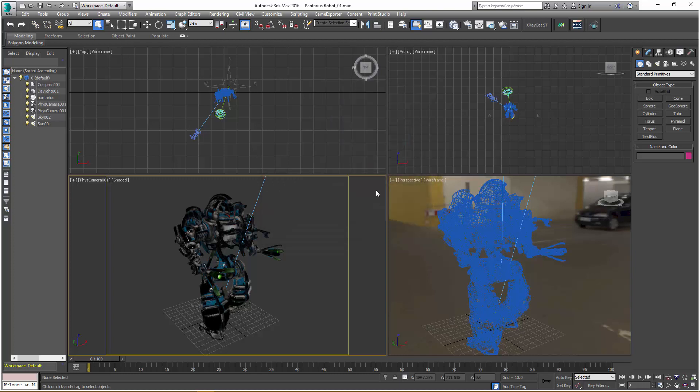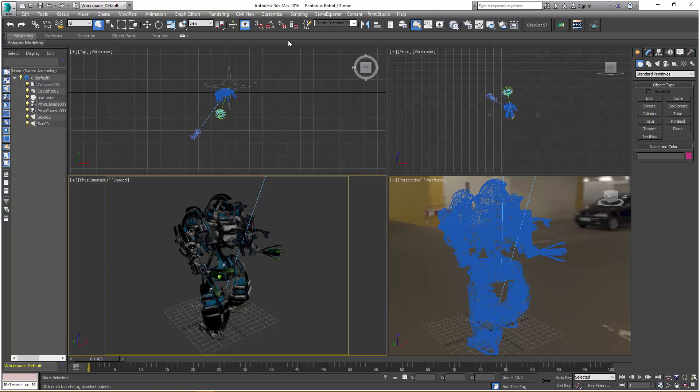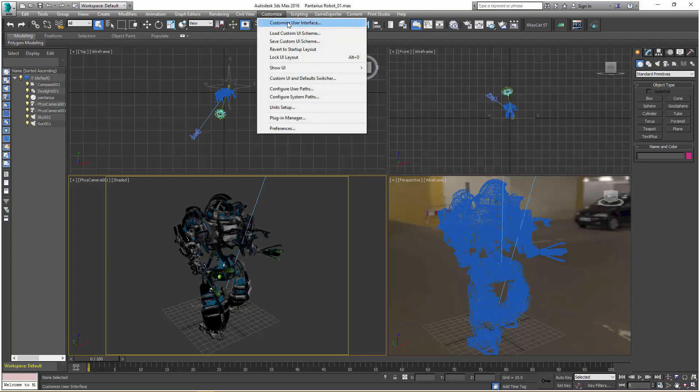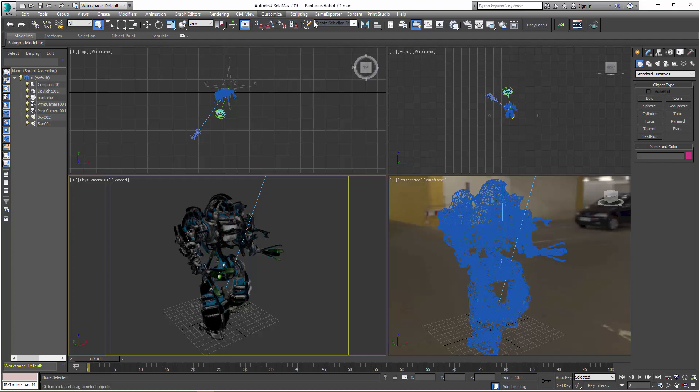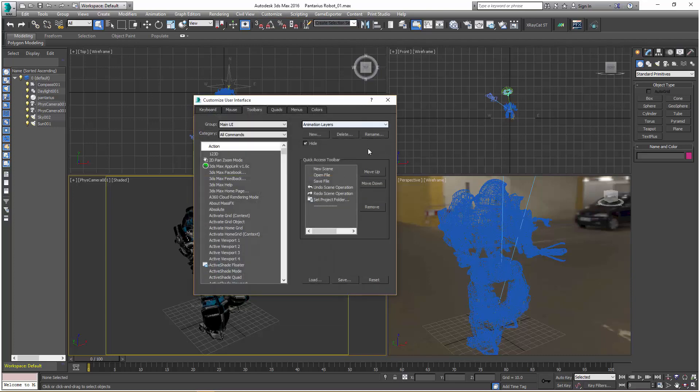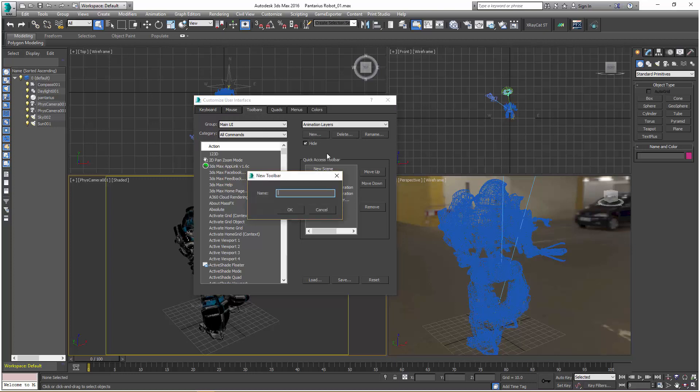The next step is to create a button that will allow us quick access to the AppLink whenever we need it. Let's go to the Customize menu, Customize User Interface. We want to create a new button, so click on the Toolbars tab, then click New for creating a new button.